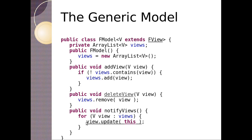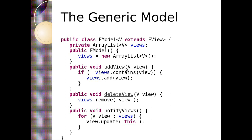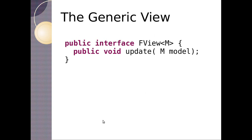So first off, we start off with a very generic model. It's called F model. And F model has a generic parameter of V, where V extends F view. So we're going to have our own extension of F view. We've got a list of views. When we create the model, we initialize the array. To add a view, we simply add it. To remove, we remove it. And then when the model changes, we can call notify views and every view can be told that the model has changed.